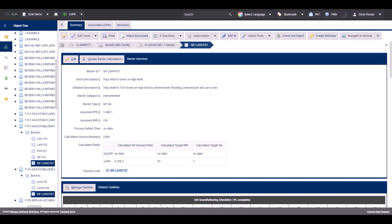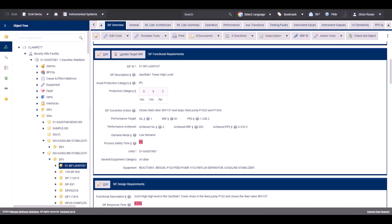In Instrumented Systems, the same information can be seen by clicking on the SIF object and viewed in the first section for the performance target SIL, RRF, and PFD. The target PFD is calculated as the inverse of the target RRF.